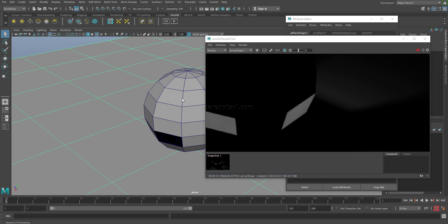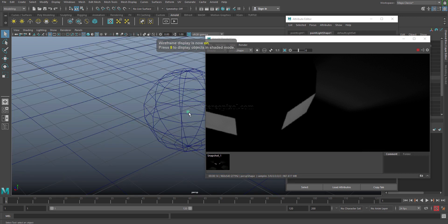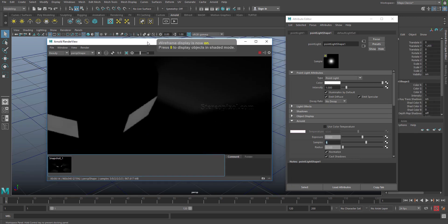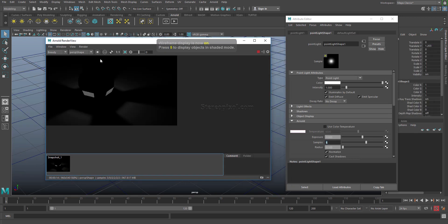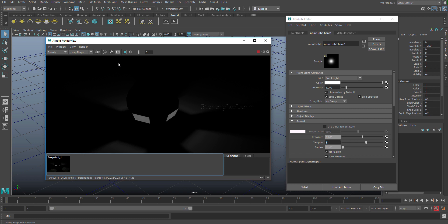Again I have to select the light and reset this. These are the two parameters which are responsible for this. That's how you can actually control your shadows in Arnold for Maya. I hope you enjoyed this.